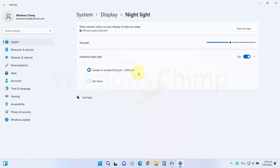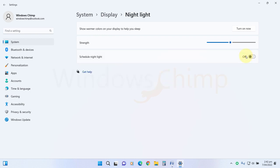Open Nightlight and disable it. If it is scheduled to turn on automatically, disable that too. Nightlight removes specific colors from the display that ruins your gaming experience.